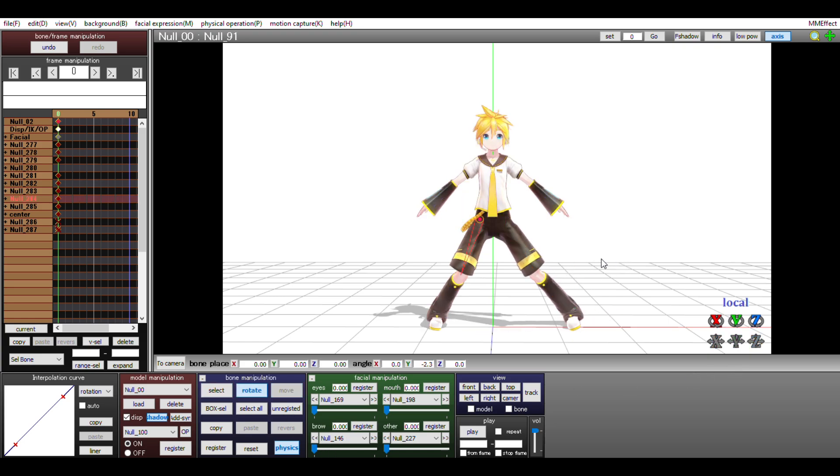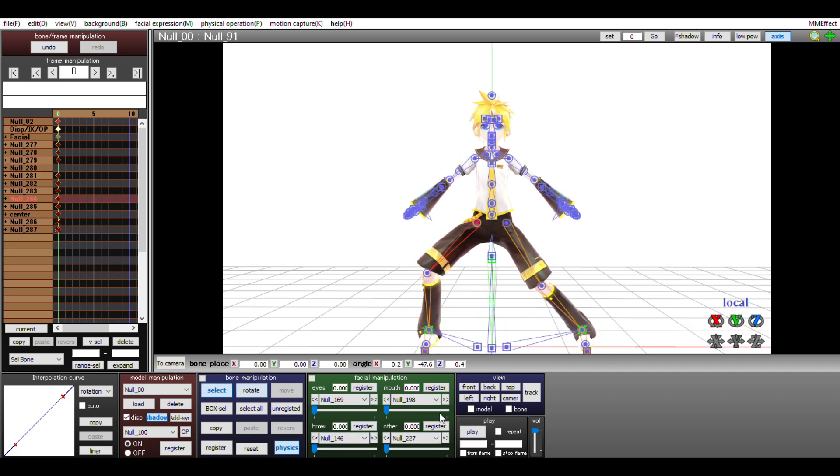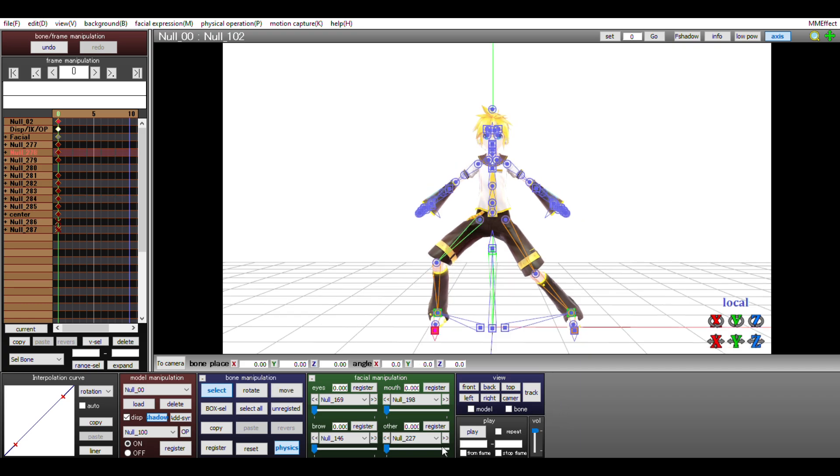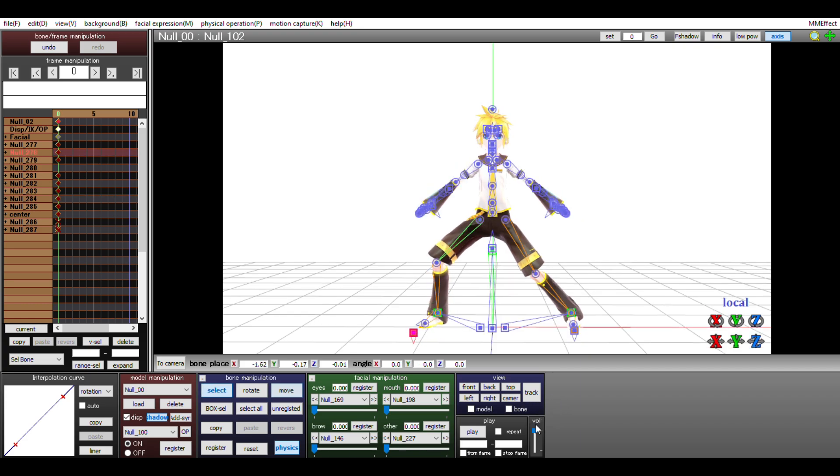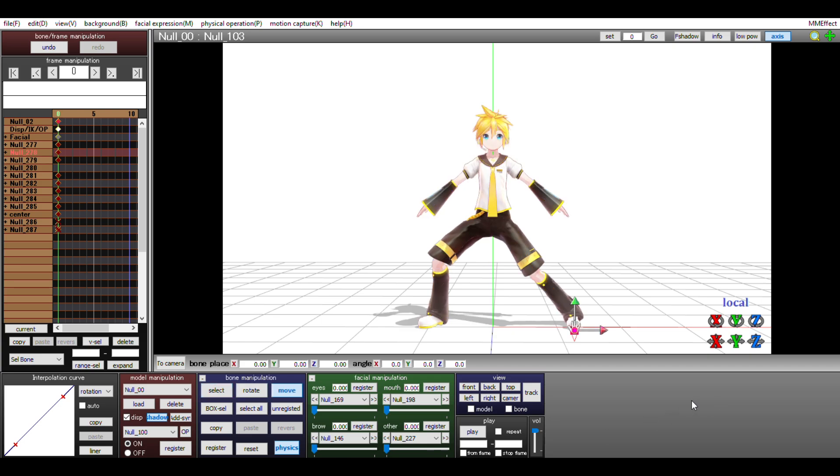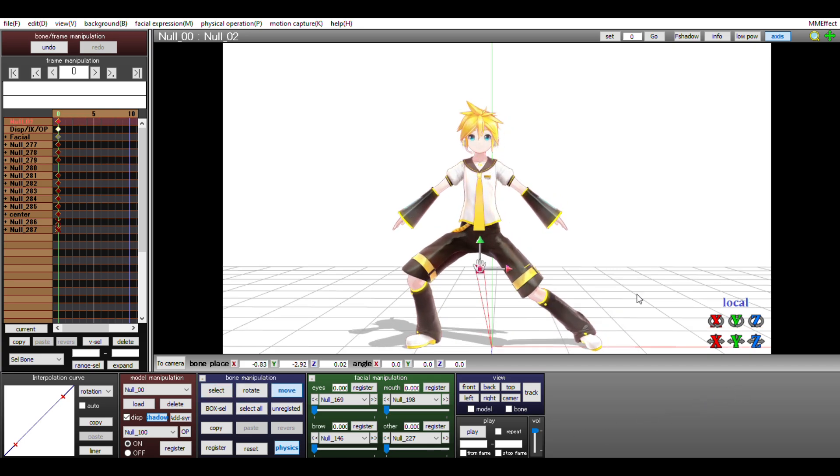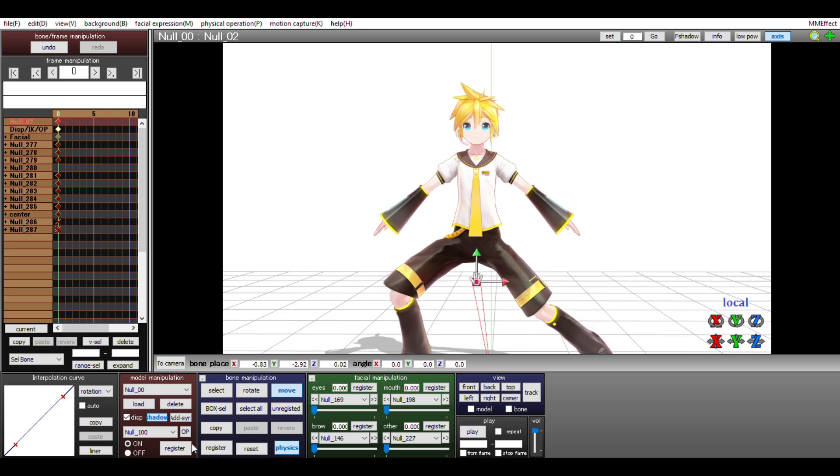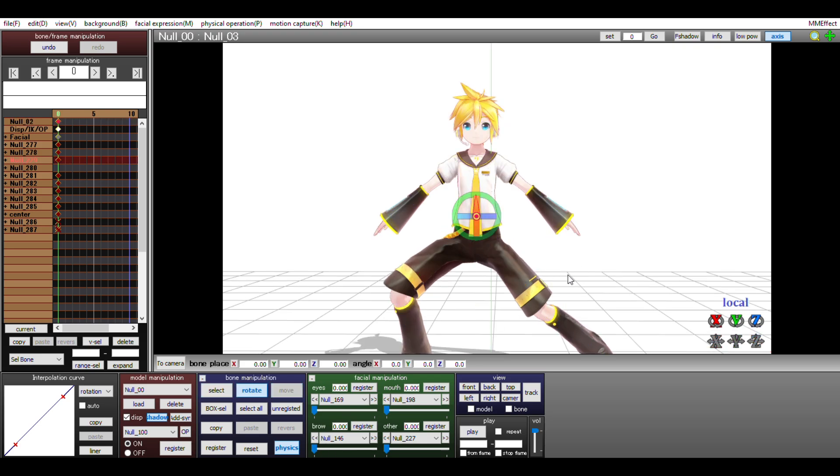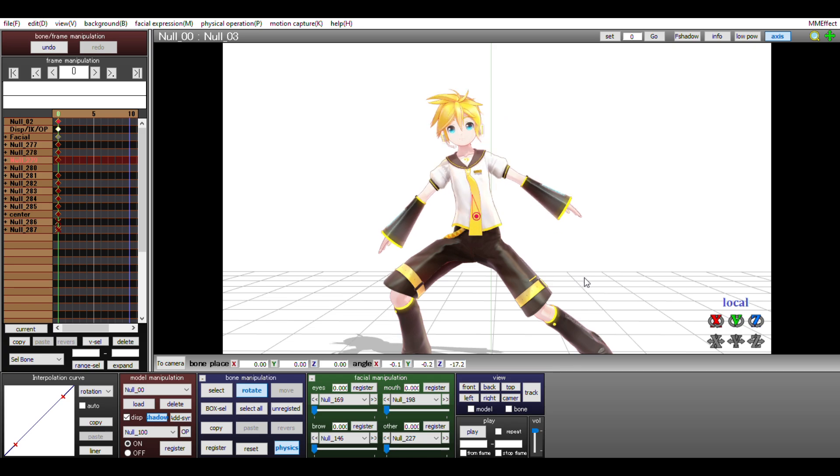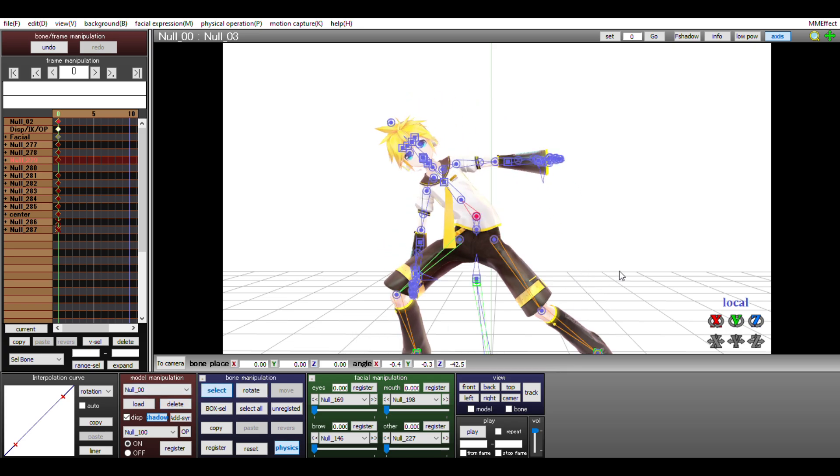Now I rotate the right leg some more. Then I'll rotate the feet properly. Next, I'll rotate the upper body some. I'll also slightly rotate the lower body.